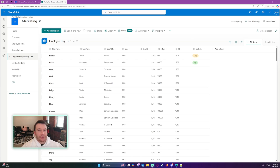Hello everyone, Michael back with another video. In this video I'm going to show you how to extract a certain number of items from your array in Power Automate. If you enjoy Power Automate, Power Apps, Power BI, and Teams videos, feel free to subscribe because I'll be putting out more videos in those areas.